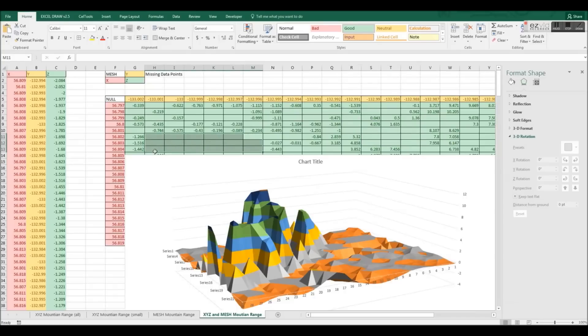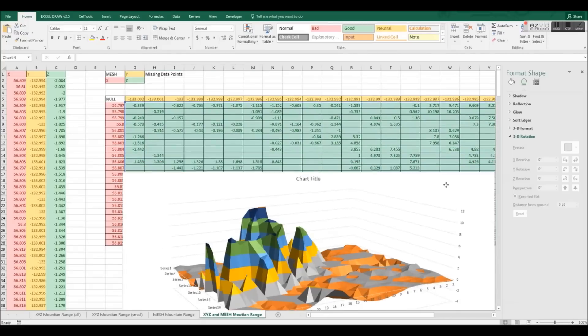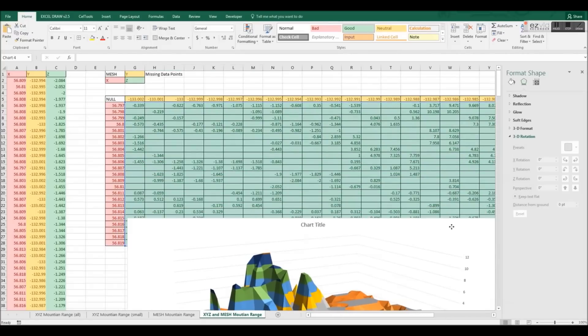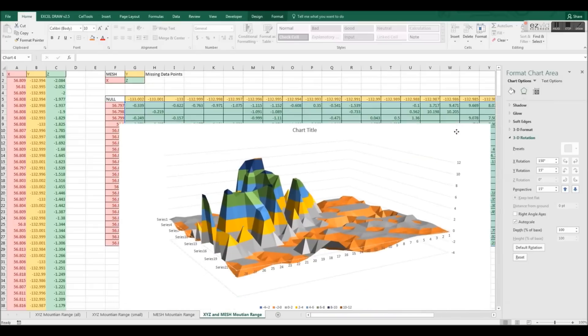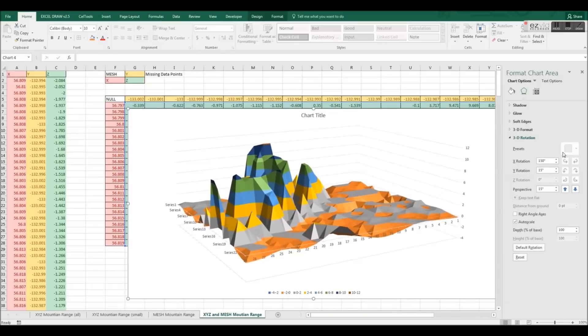To fix this, we are going to need to calculate the distance of our data points using X and Y, matching them to our Z values and generate new data for our missing points. This is something that Excel cannot do on its own as its graphing capabilities are quite limited.